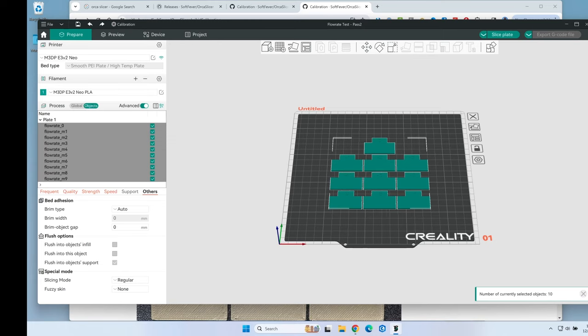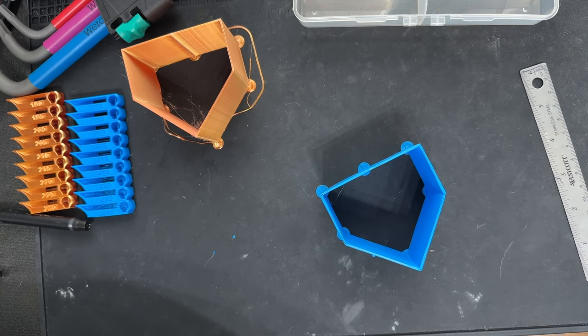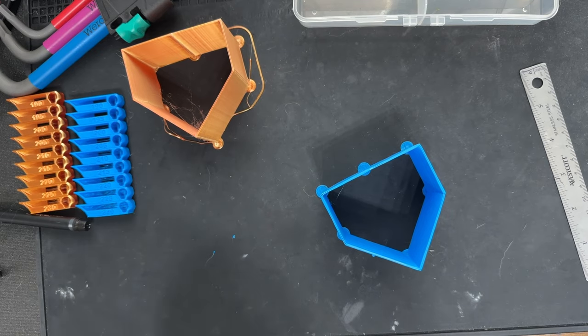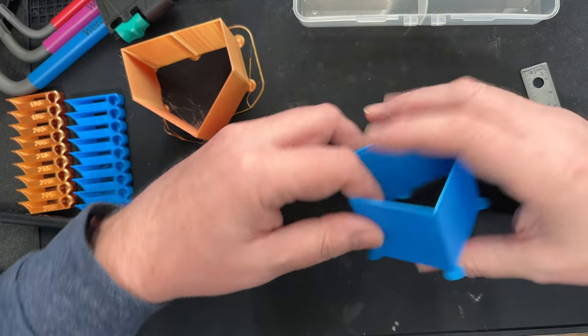Let's move over to the next calibration test, which is going to be the pressure advance.